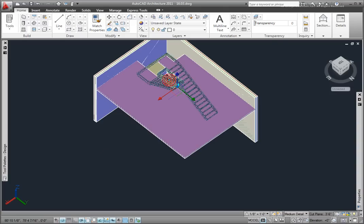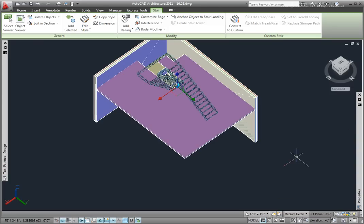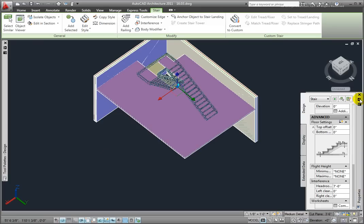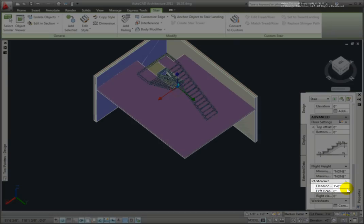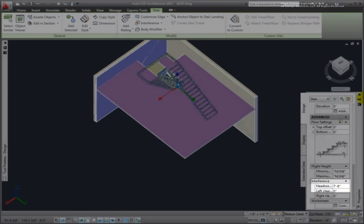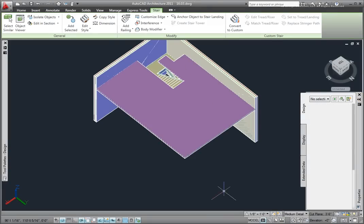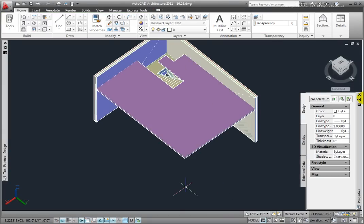Picking the stair, in the Properties palette, Interference section, is the headroom clearance. It's currently set to 7 feet. So the stair cuts a hole through the slab only where it does not have 7 foot 0 inch headroom height clearance.